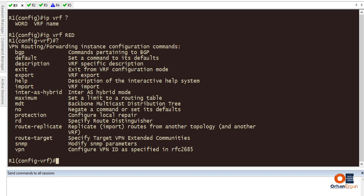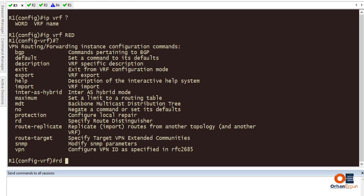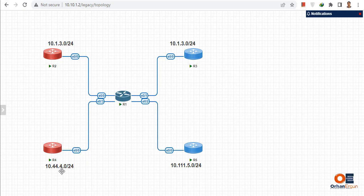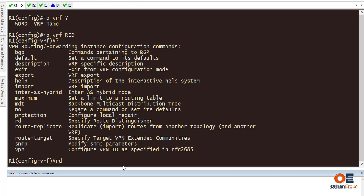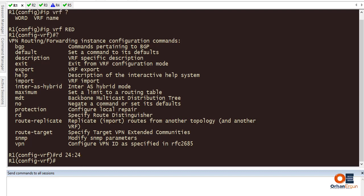Router 2 and Router 4 need to communicate with each other but not the rest. So for the route distinguisher I'll type '24' - just simple numbers so I can remember them easier. The route distinguisher is prepended to the routes so that you know which routing table a route belongs to. Once again: which routing table this route belongs to is determined by the route distinguisher.